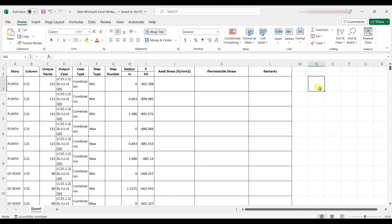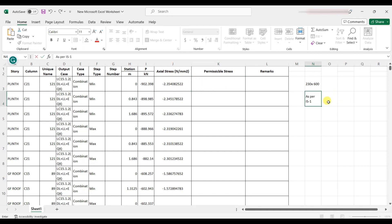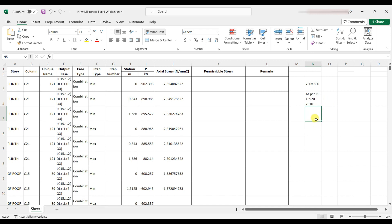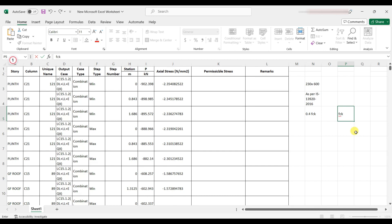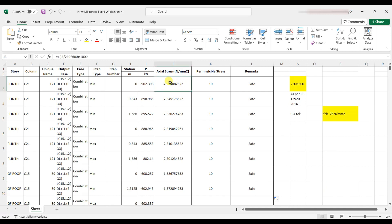The column size is 230 mm × 600 mm. The axial stress formula is: Load (kN) / Area (mm²) / 1000, which converts kilo-newtons to N/mm². For permissible stress as per IS 13920:2016, it is 0.4 × fck. With fck = 25 N/mm², the permissible stress = 0.4 × 25 = 10 N/mm².